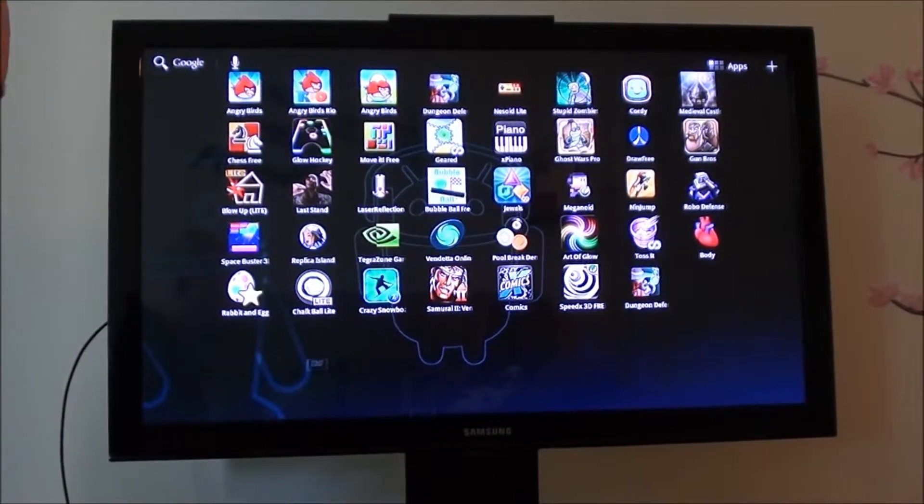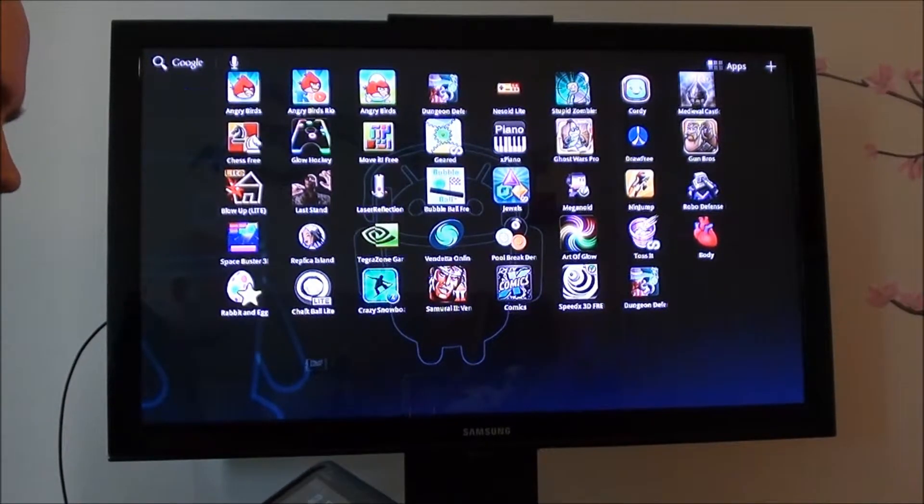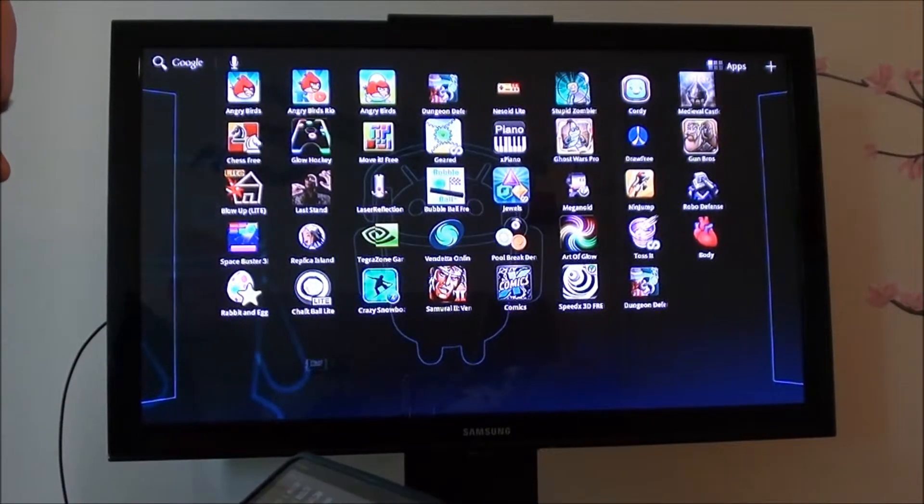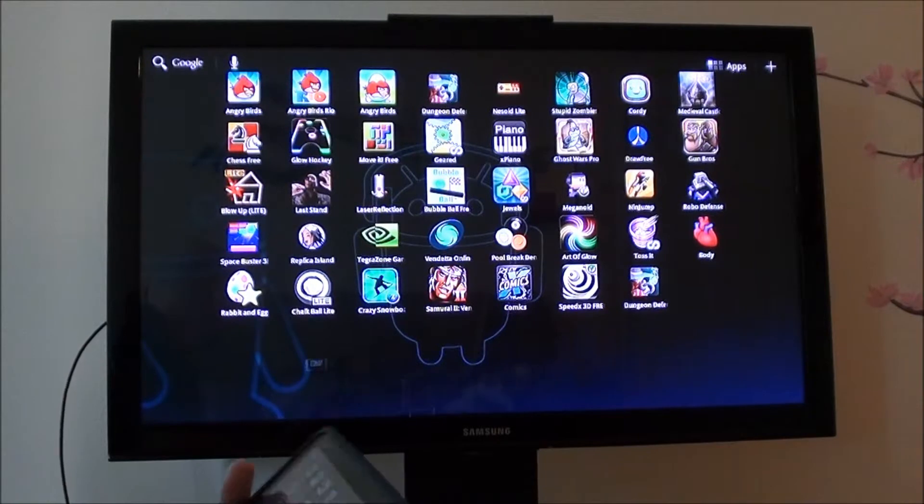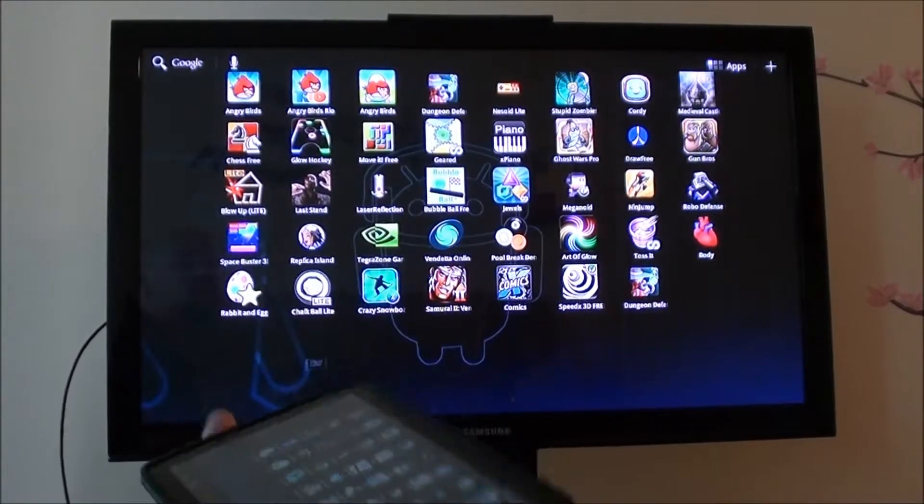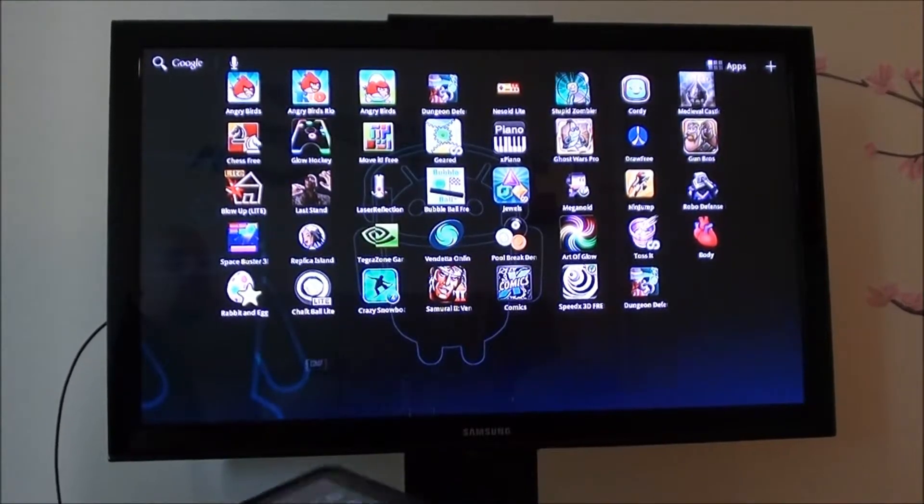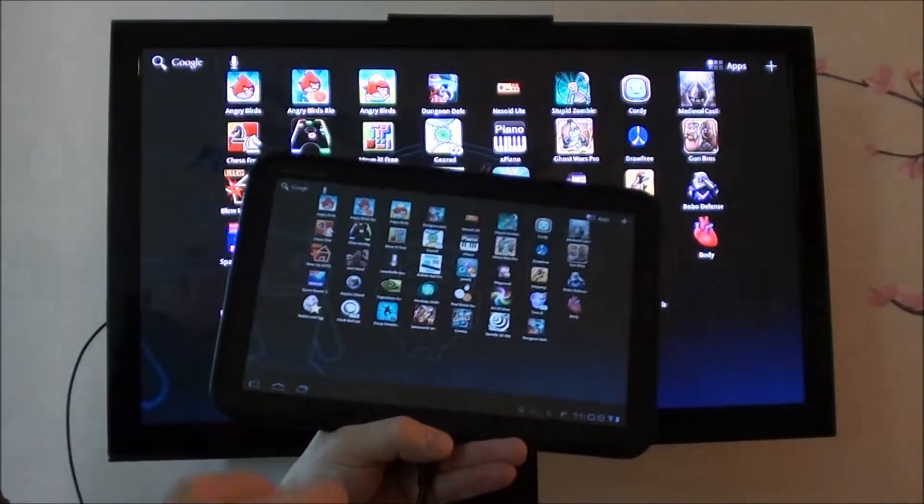Hello, this is Brandon from HB Gadget Hacks. Today I'm going to do a quick video on my top 5 games for Honeycomb and also I wanted to do a little bit of HDMI mirroring demo.